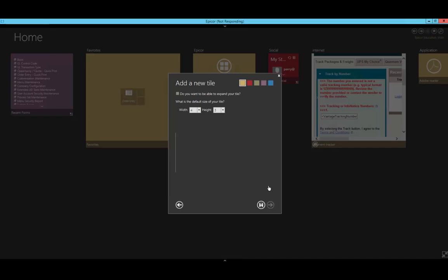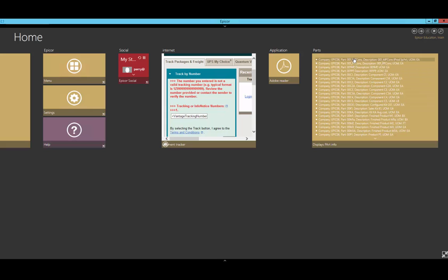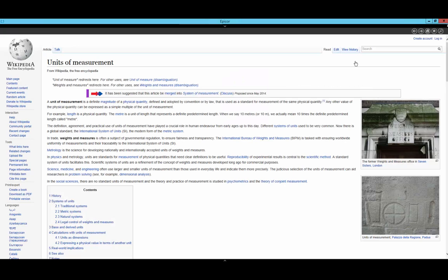As you can see here, I have a listing of all the companies, parts, descriptions, and unit of measures. If I click on one of them, it brings me to the Wikipedia page for units of measure.